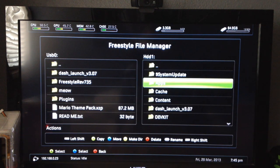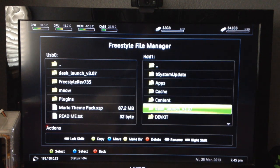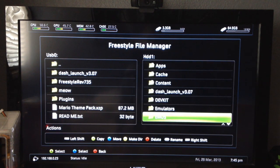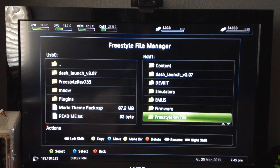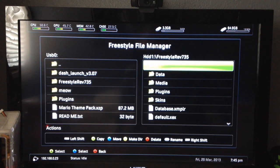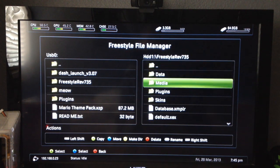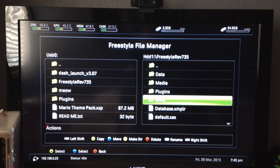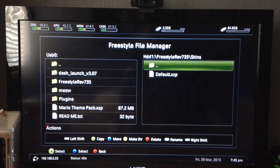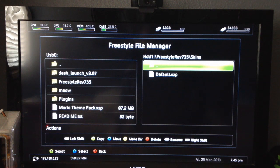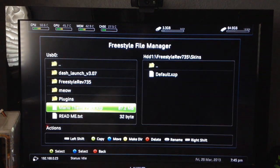Then on the right hand side you're going to go under your hard drive. You're going to locate wherever your Freestyle Dash folder is. Go under skins.